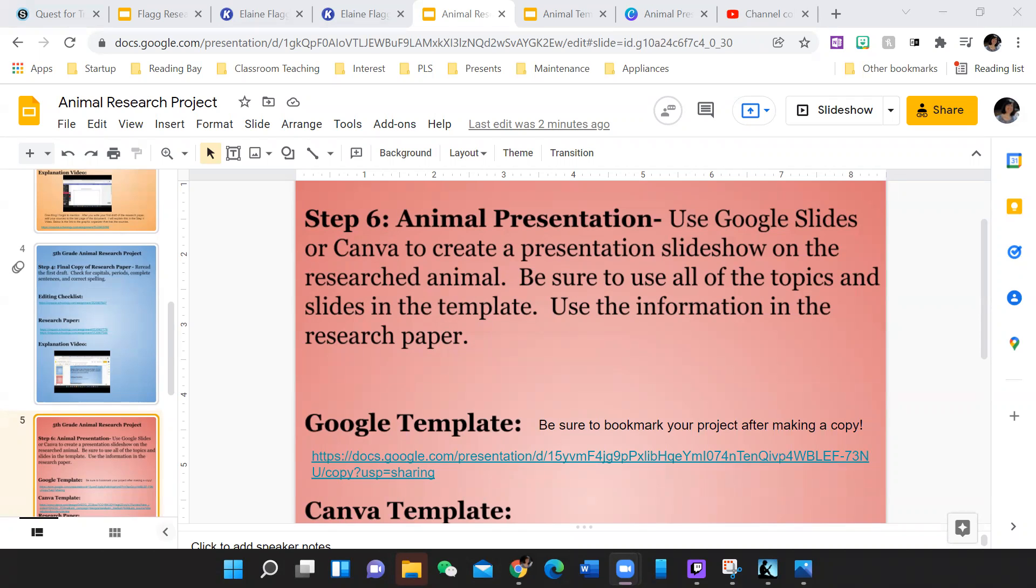You can either use Google Slides or Canva to create a presentation slideshow on the researched animal. Be sure to use all of the topics and slides in the template.